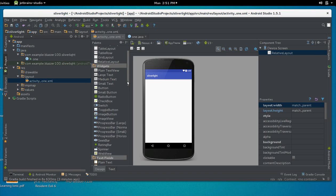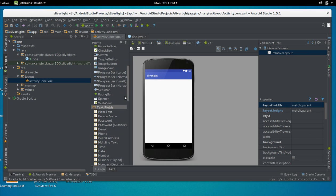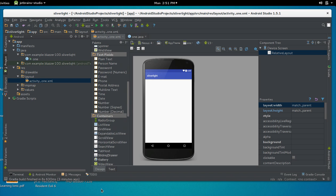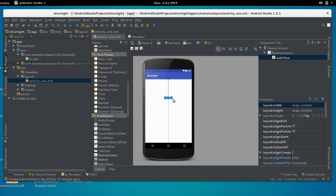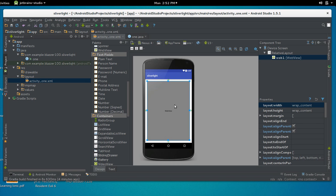Scroll over to the palette and search for 'WebView'. You could use the text view to edit the XML directly, but let's keep it in design view. Here's our WebView — click on it and drag it onto the canvas. Resize it so that it covers the full page. Now let's make sure it's wired up: double-click the WebView and change the ID to 'web_one'.